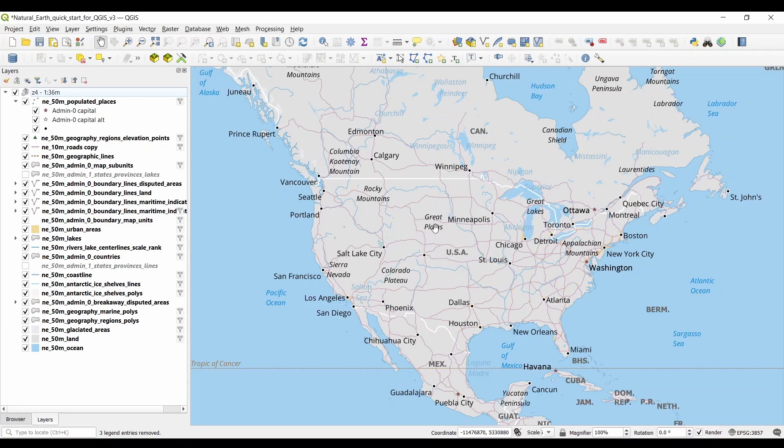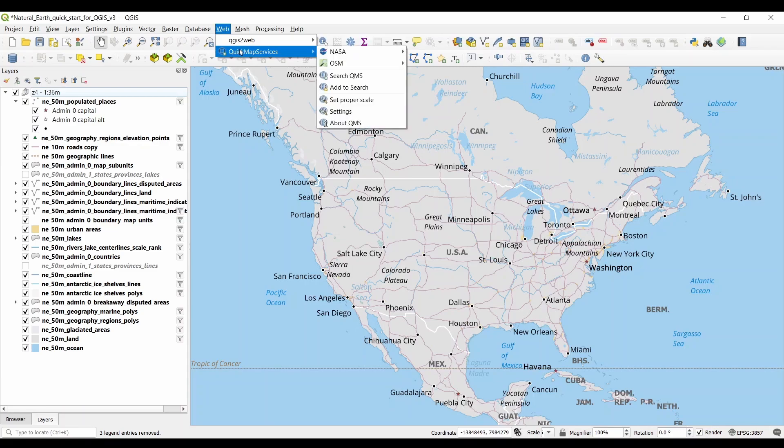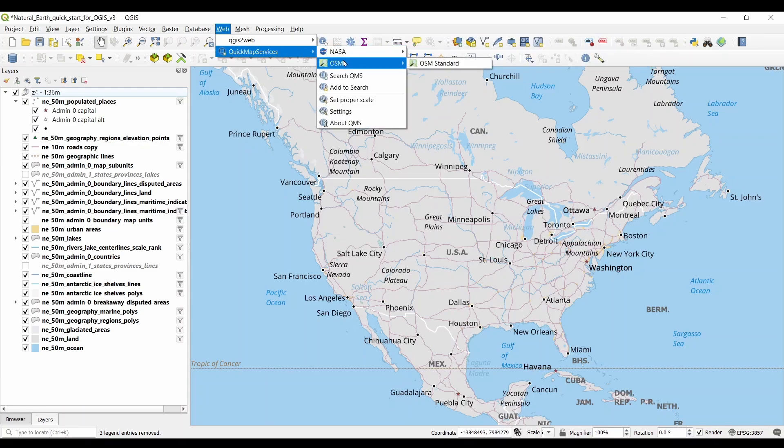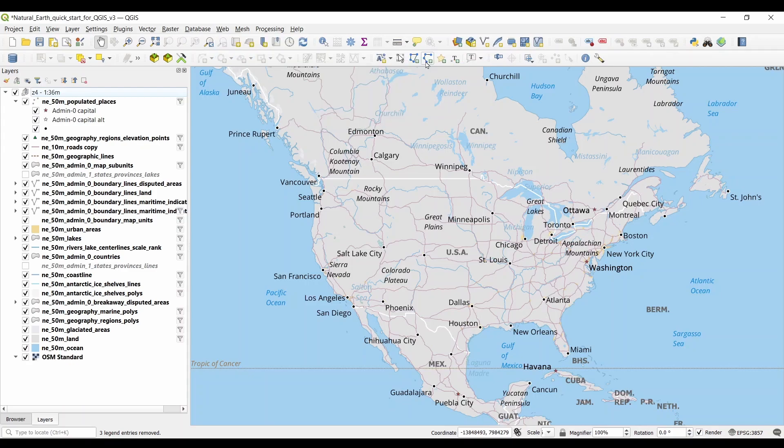After the plugin installs, it will be available to you in the top menu bar. Now go to Web and Quick Map Services Plugin. By selecting a layer from the drop-down menu, you can add it to the map canvas. For example, you can add OpenStreetMap.